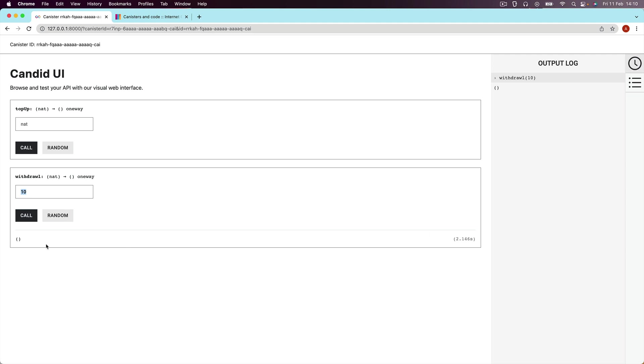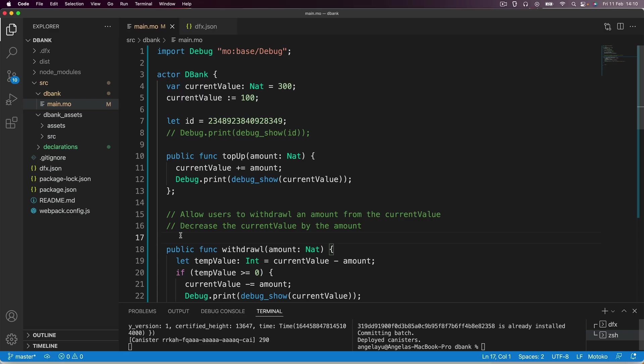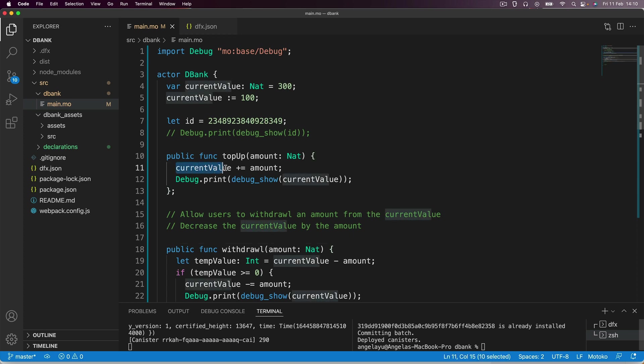And the reason for this is because these methods, top up and withdraw, in ICP lingo is known as an update method. Because what it's doing is it's updating the state of some sort of variable within our canister. So in this case, it's updating what's held inside this current value. And that means we're going to have to write to the blockchain, which means it's a more computationally expensive operation. So that's why it takes a bit longer for it to actually happen.